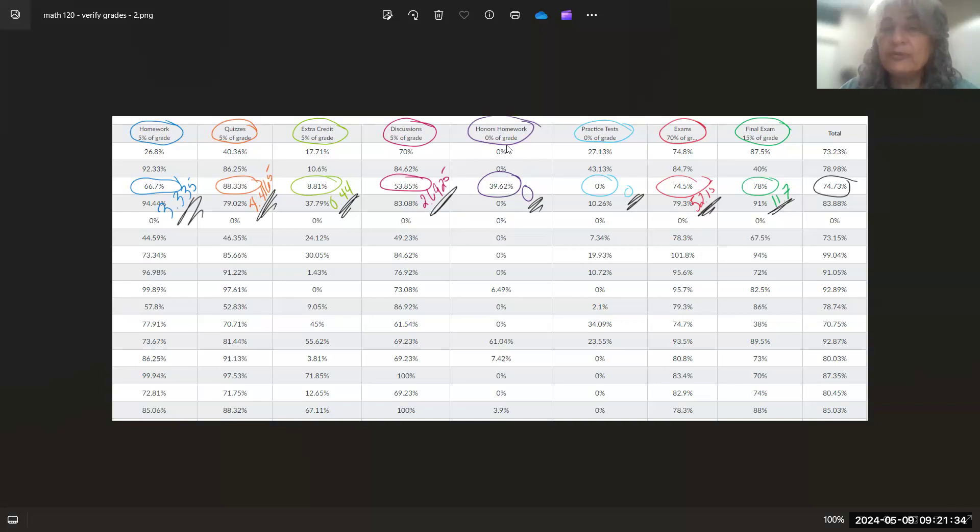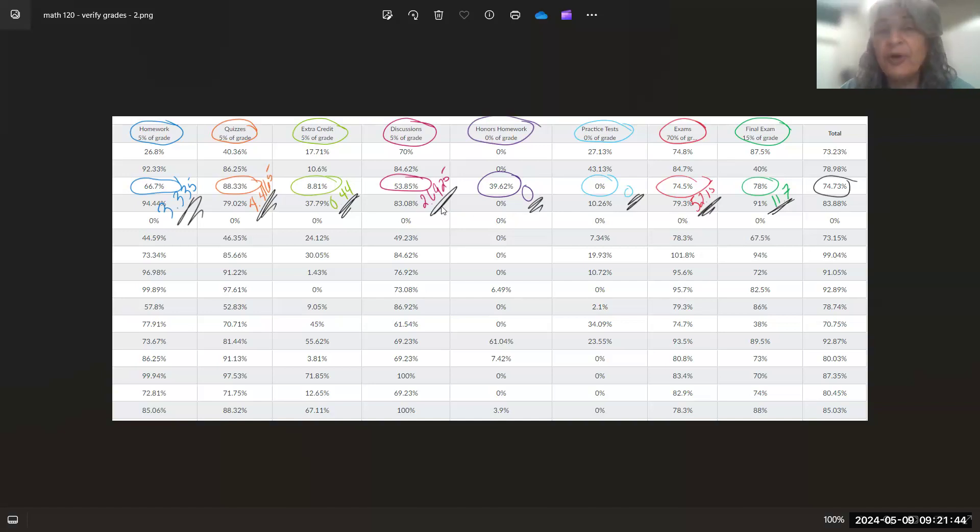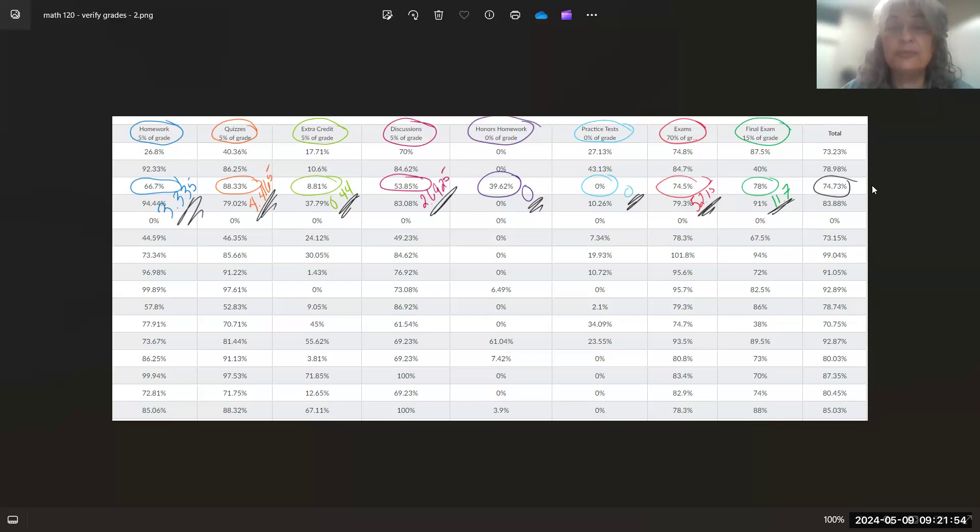But when you multiply that by 0%, you get zero. So when I do my computations for each category and I add up all of these ones that are now underlined in black, I still get this grade over here: 74.73%. So if you did not know how to compute your overall grade, this is how it's computed.